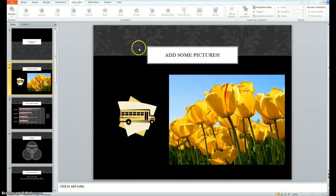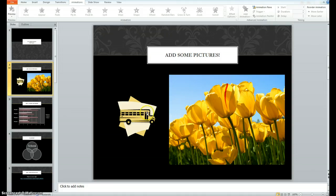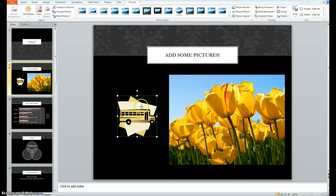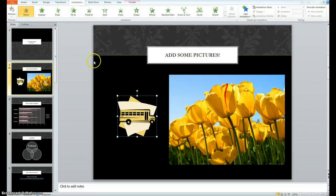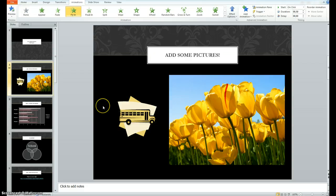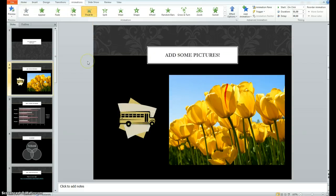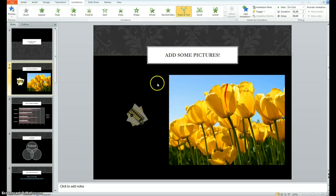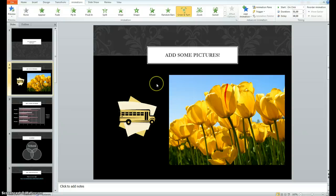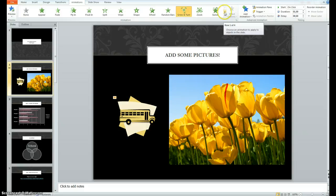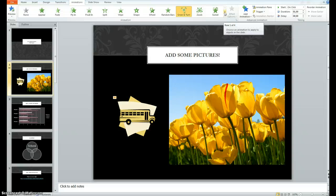Animations are things that you can attach to specific pieces. For example, if I want to make the school bus do something special, as we see the slide for the first time, you can click on the school bus and then click on animations and say what you like. Fly in. Float in. Grow in turn. Whatever you like.